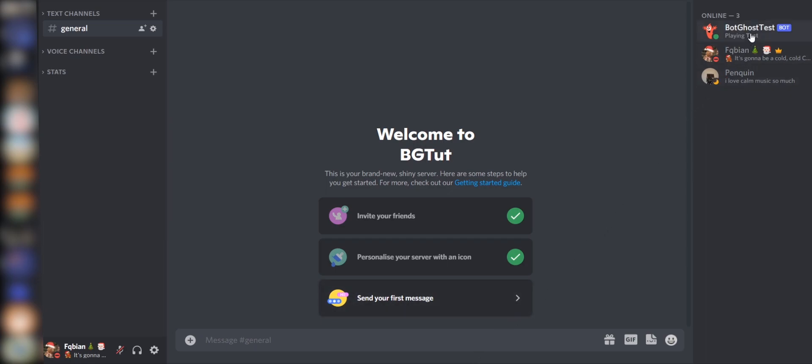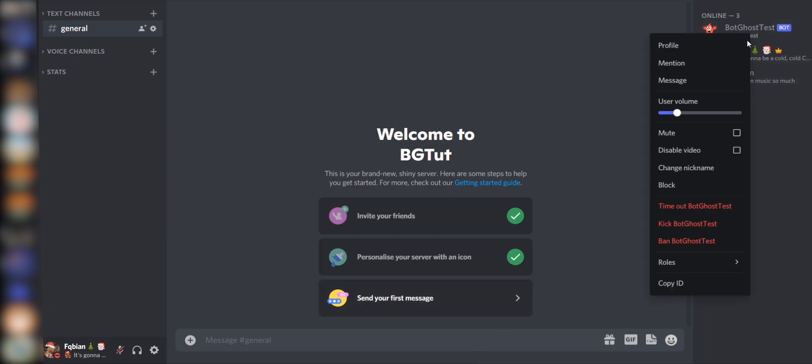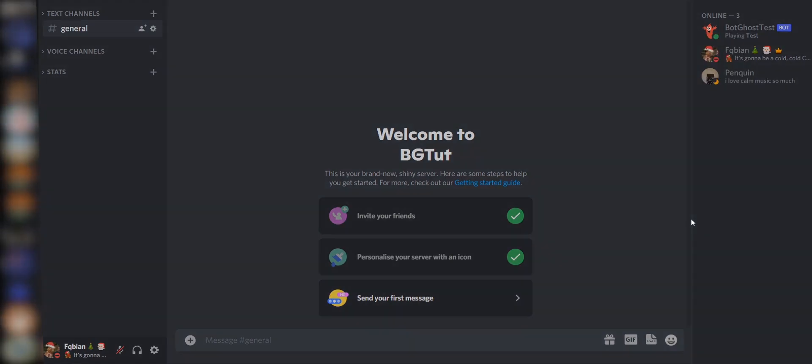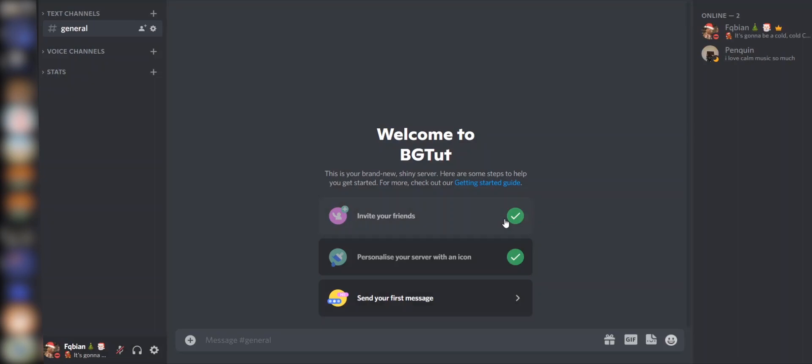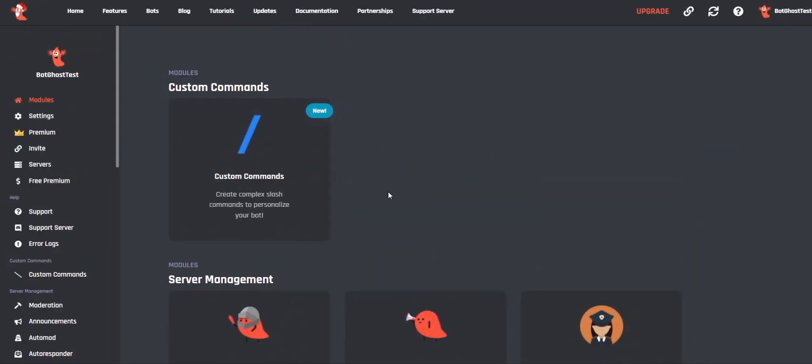Right-click your bot and click on Kick bot name. Now go back to your BotGhost dashboard. We are going to re-invite our bot via the Invite button in the left menu.